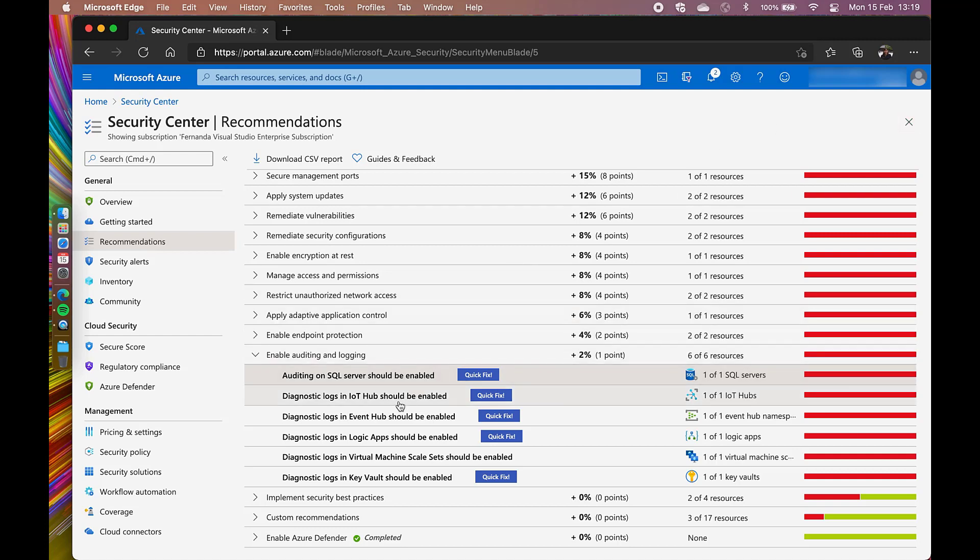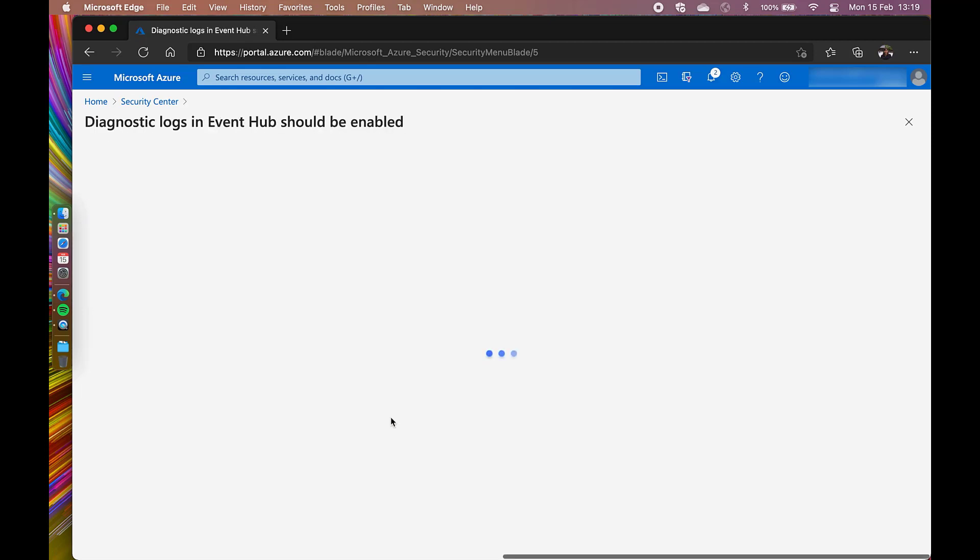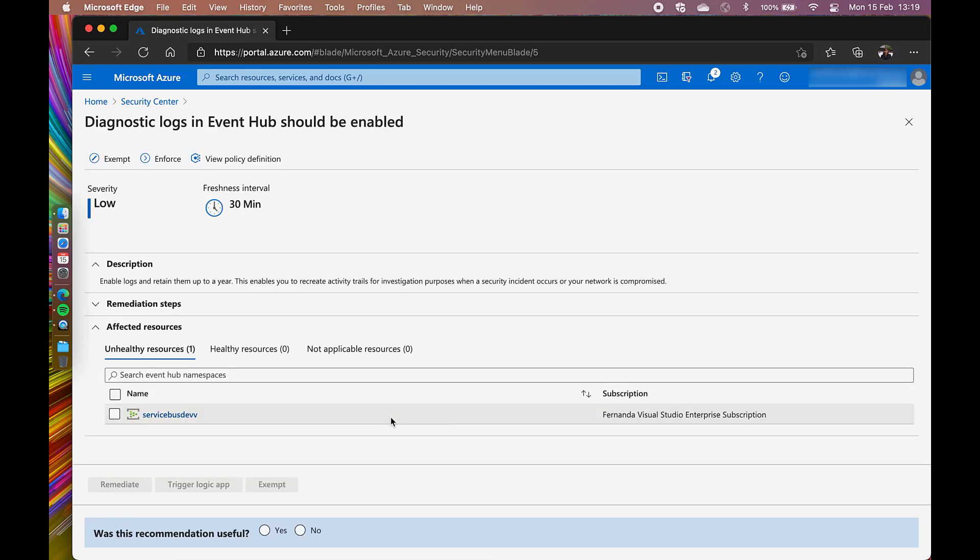Diagnostic locks in Event Hub should be enabled. Here, I have the same scenario that includes the exempt and enforce features. So let's try the exempt one.